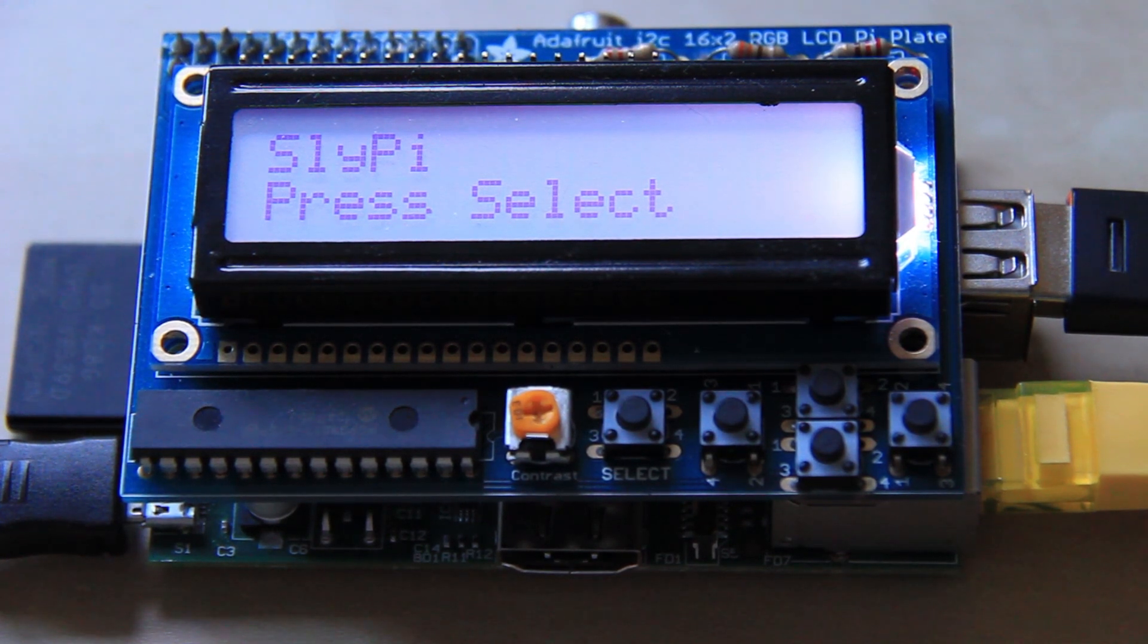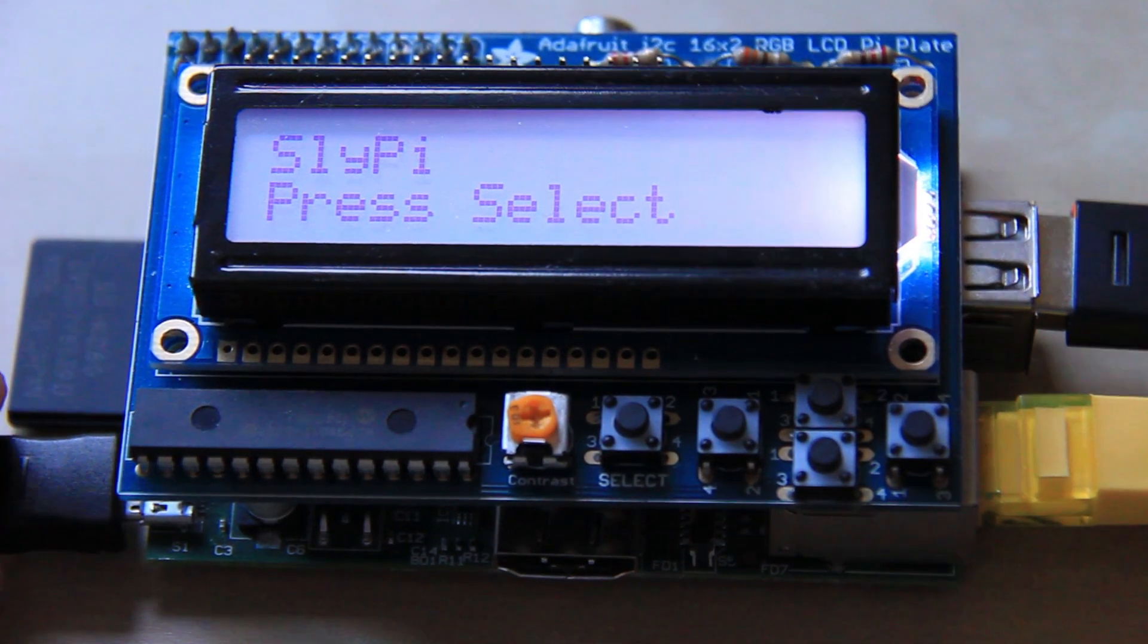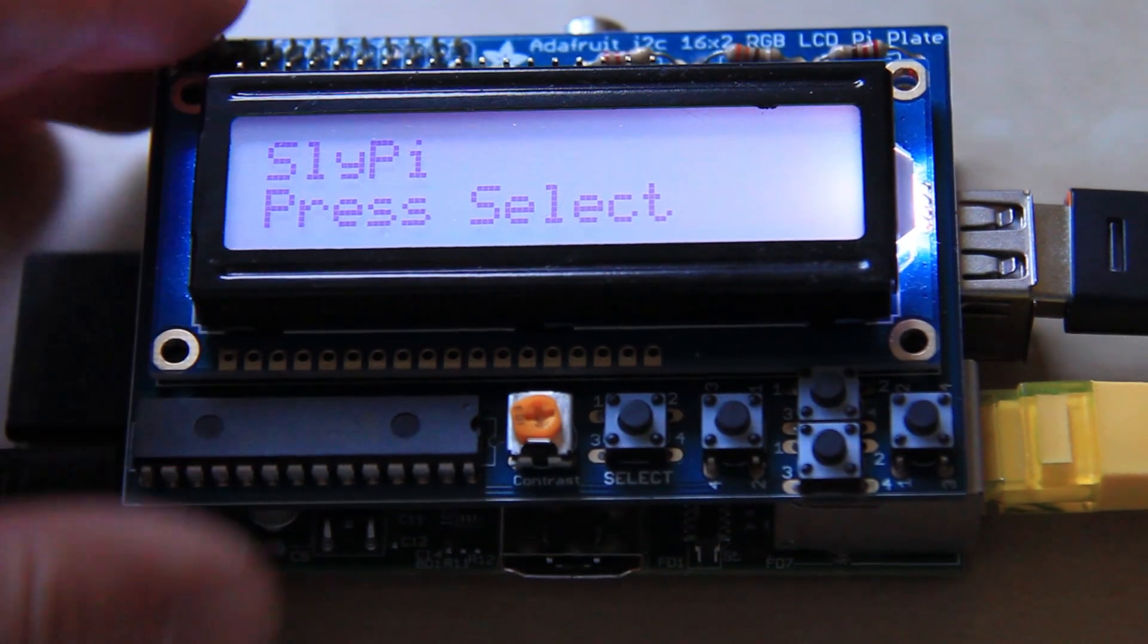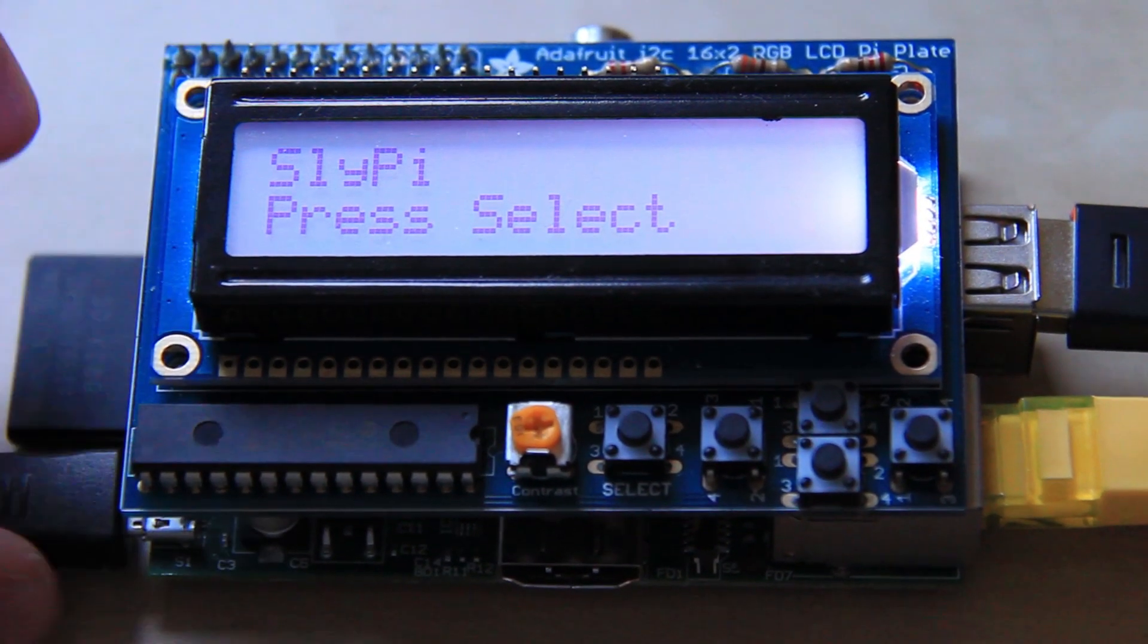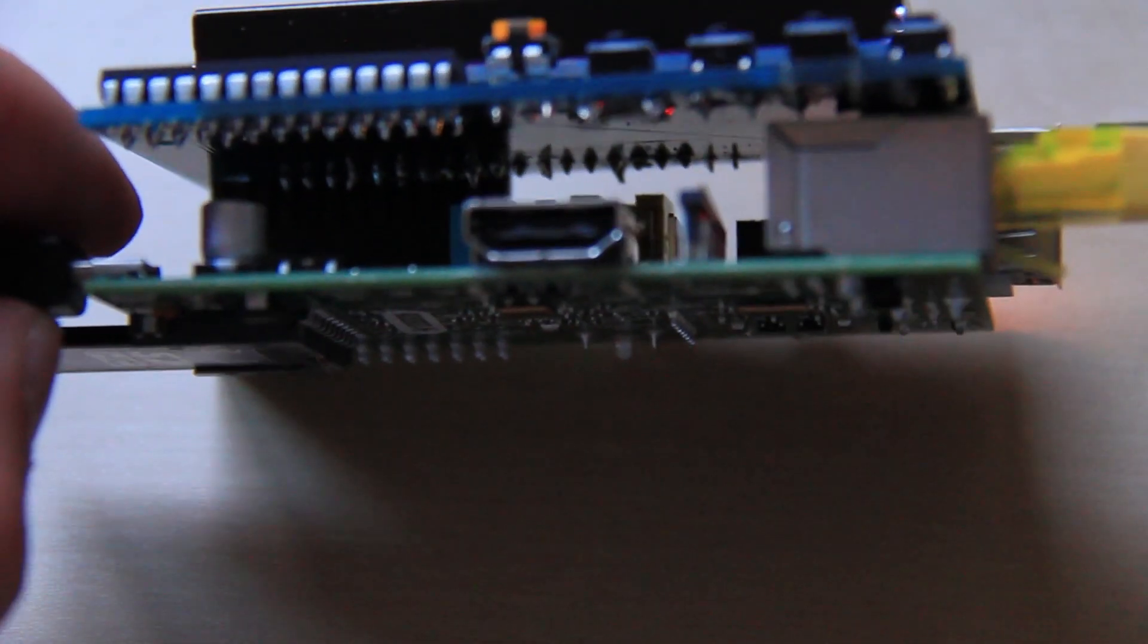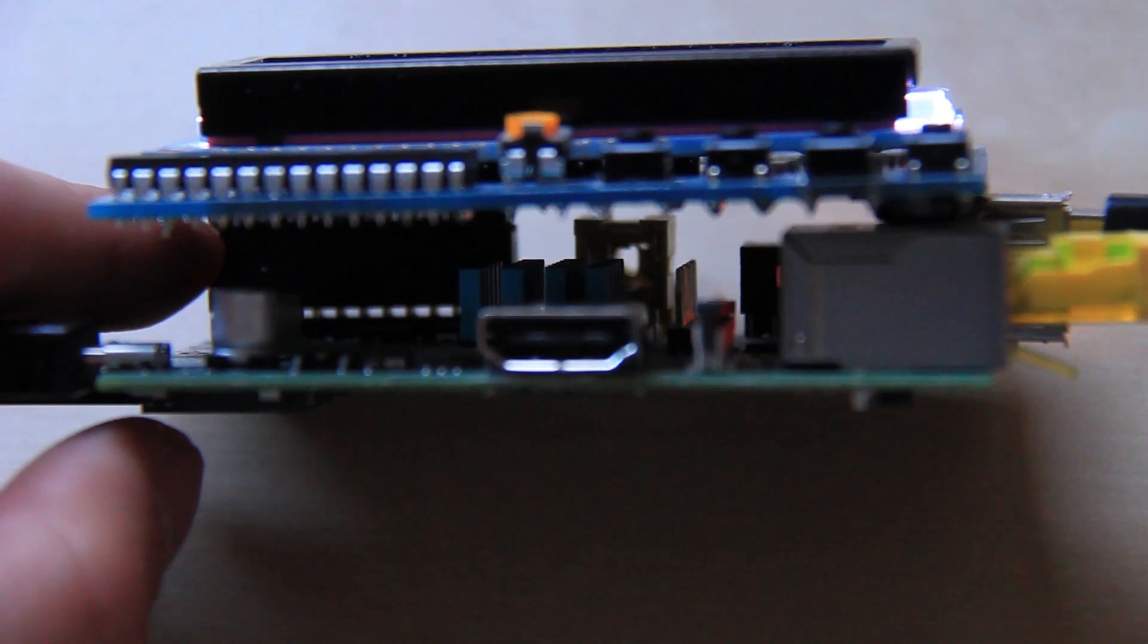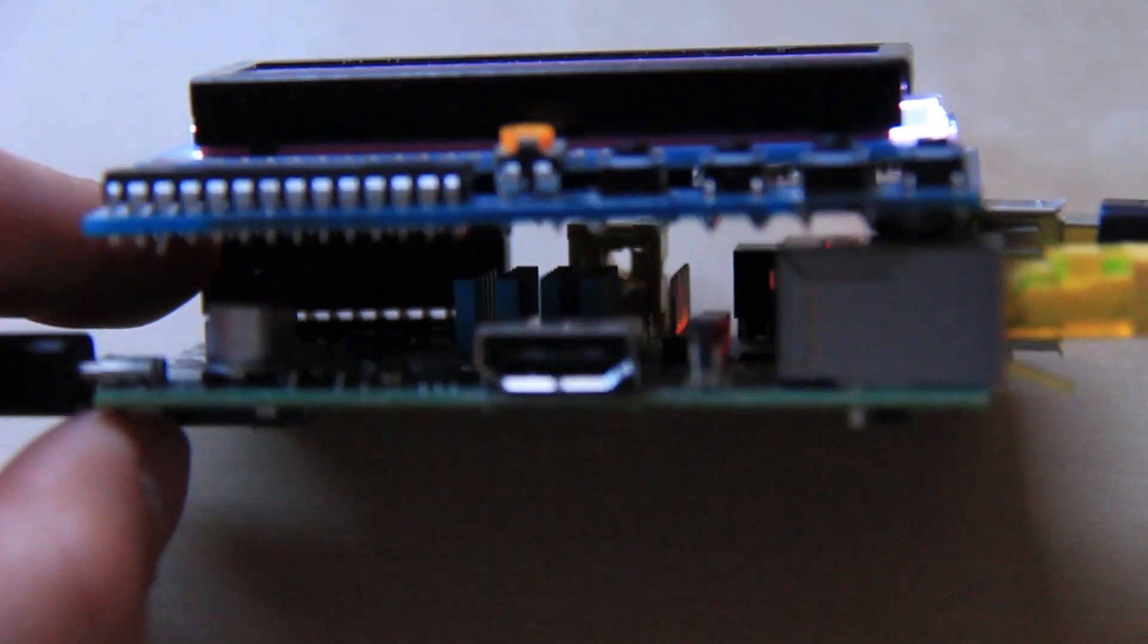Hello everyone. In this video I'm going to show you what I've been working on recently. I purchased one of these LCD screens here for the Raspberry Pi which connect into the GPIO header there.